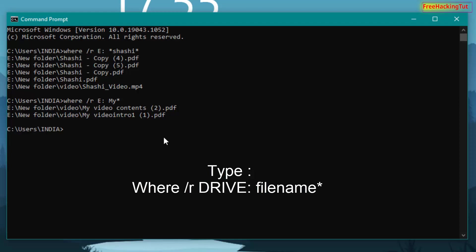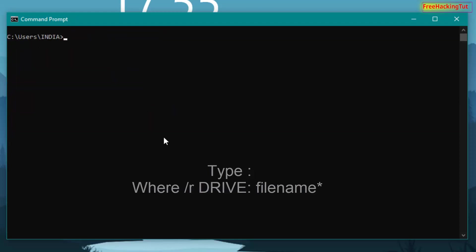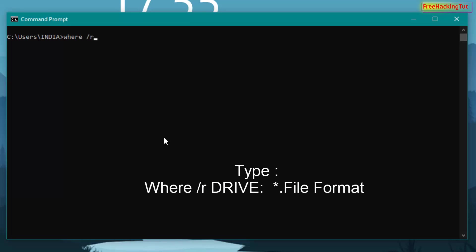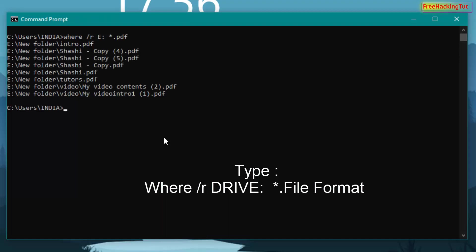If you want to find files that have a specific file format — for example, all PDF files — type the command 'where /R', then space, then the drive letter. I want to find PDF files inside D drive, so type an asterisk, then dot PDF, and press Enter. This will find and display all PDF files inside that drive.